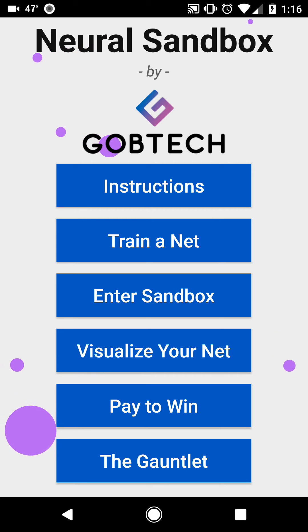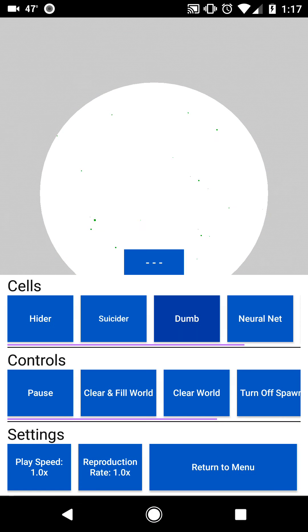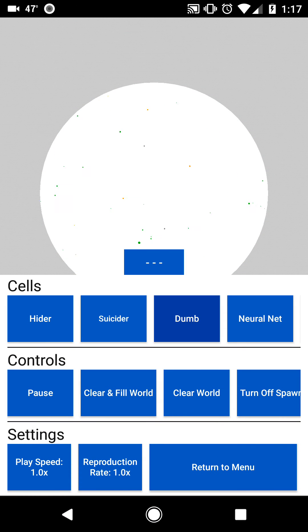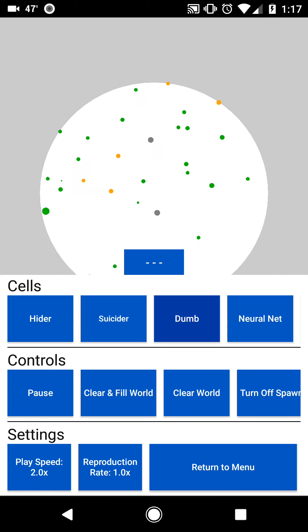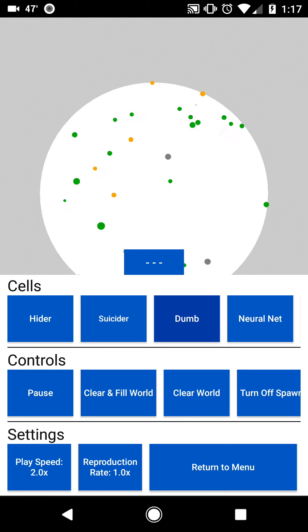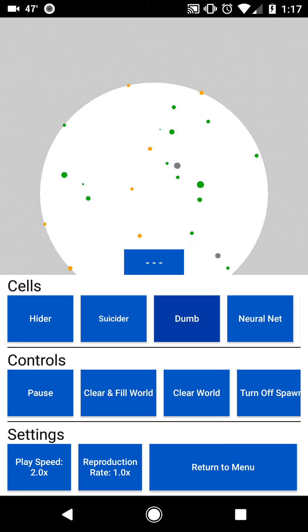Anyways, let's go into the sandbox again. And now when we hit Clear and Fill World, rather than spawning the black pre-trained neural network cells, it spawns the gray customly trained ones.